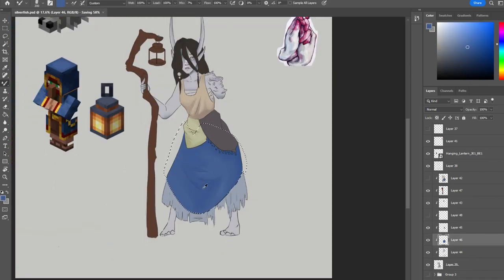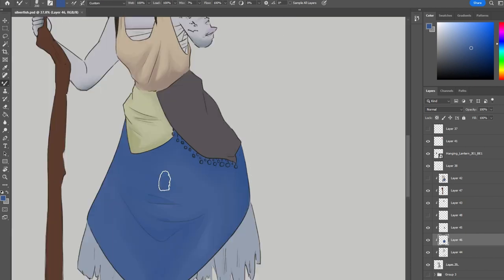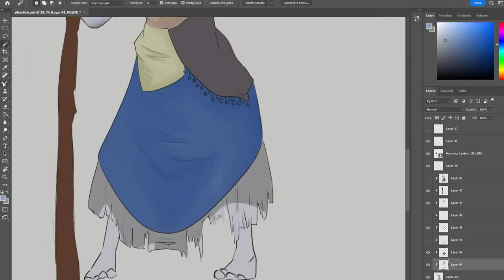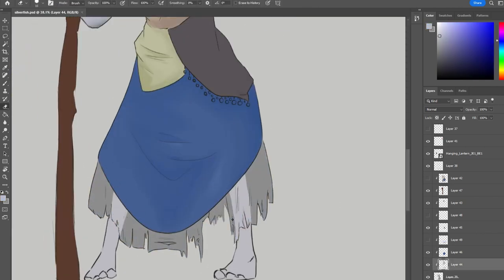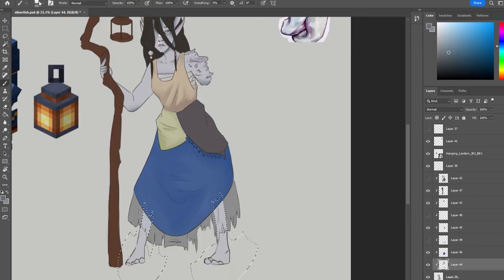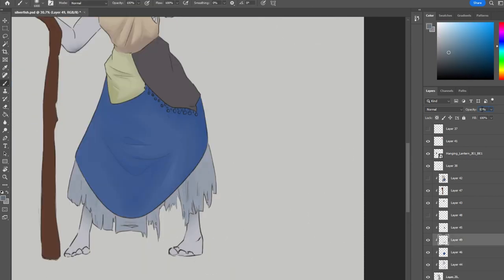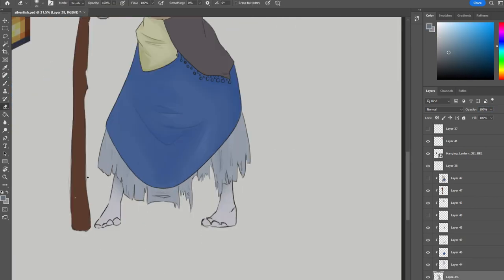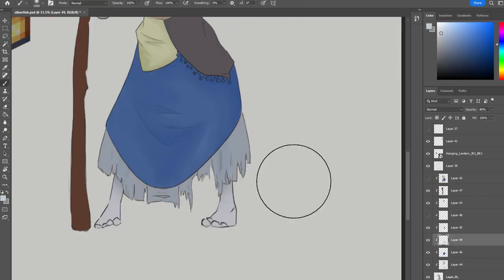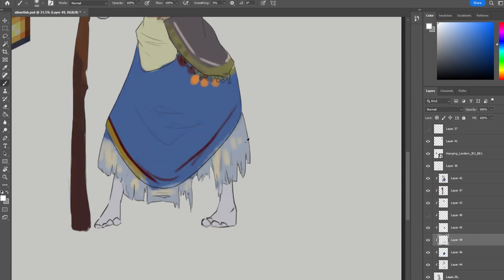And then with this fabric at the bottom, I wanted it to be a little bit - I'm not sure if you can see it very well, but it's kind of a little bit translucent. And so you can kind of see the legs peeking through and I put a little bit of a fade on it.